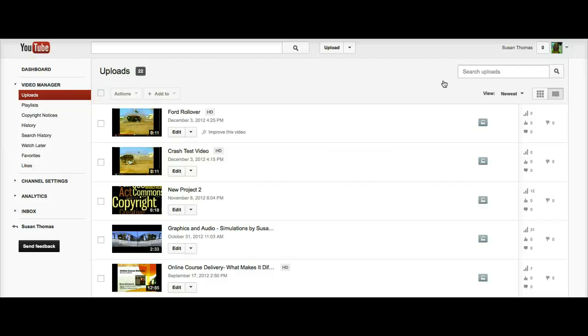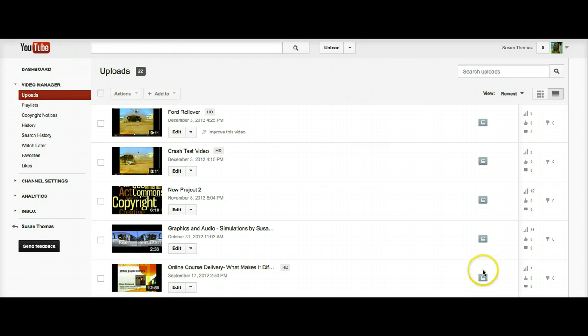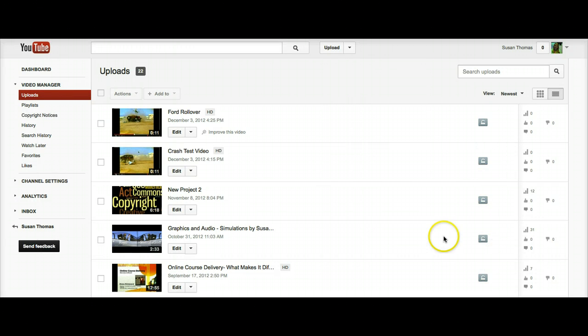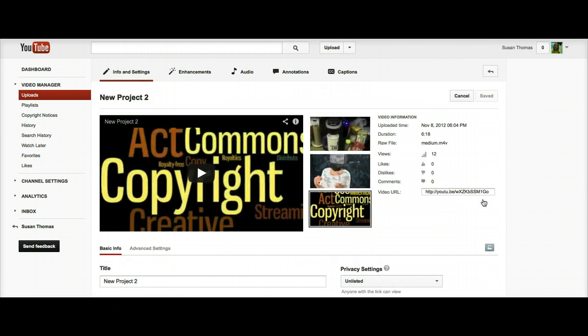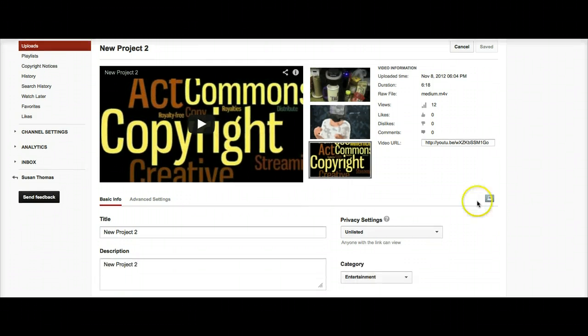Once you're in the Video Manager, there are several actions you can take. One that might be important to you is to notice the padlocks on the right-hand side. If I click on the padlock, it takes me in and allows me to change my privacy settings for the video.